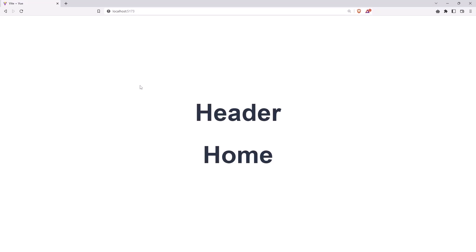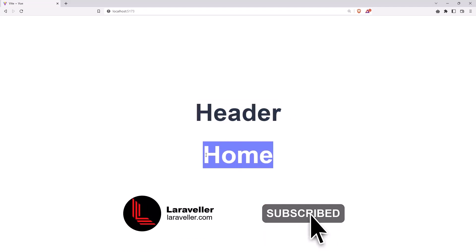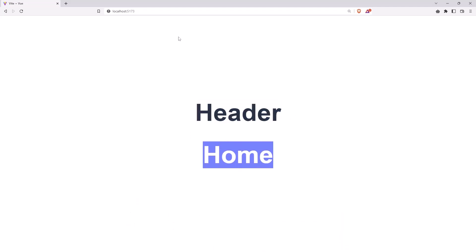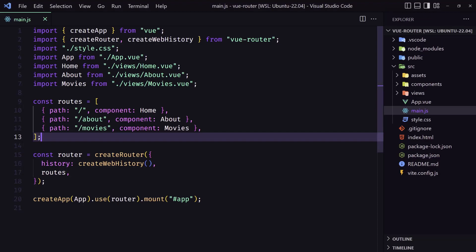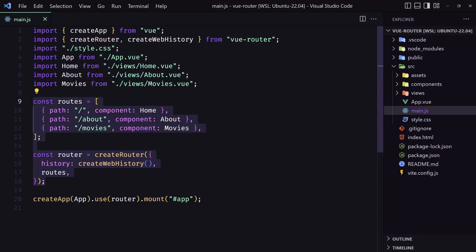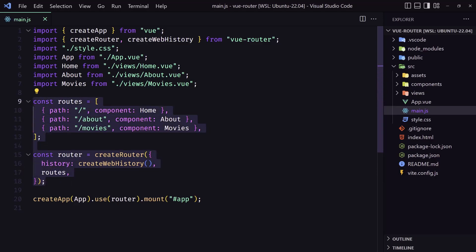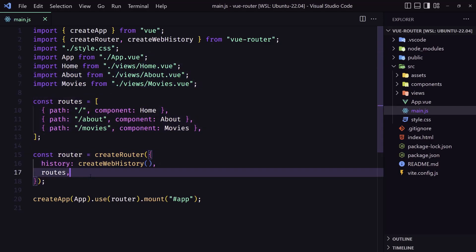Hello friends, welcome. In the previous video we created the project, added some pages, created the route, and added it inside the main.js. In this video I'm going to create a separate file and add the routes in that file so we can have a more clean main.js, and we are also going to use lazy loading routes.